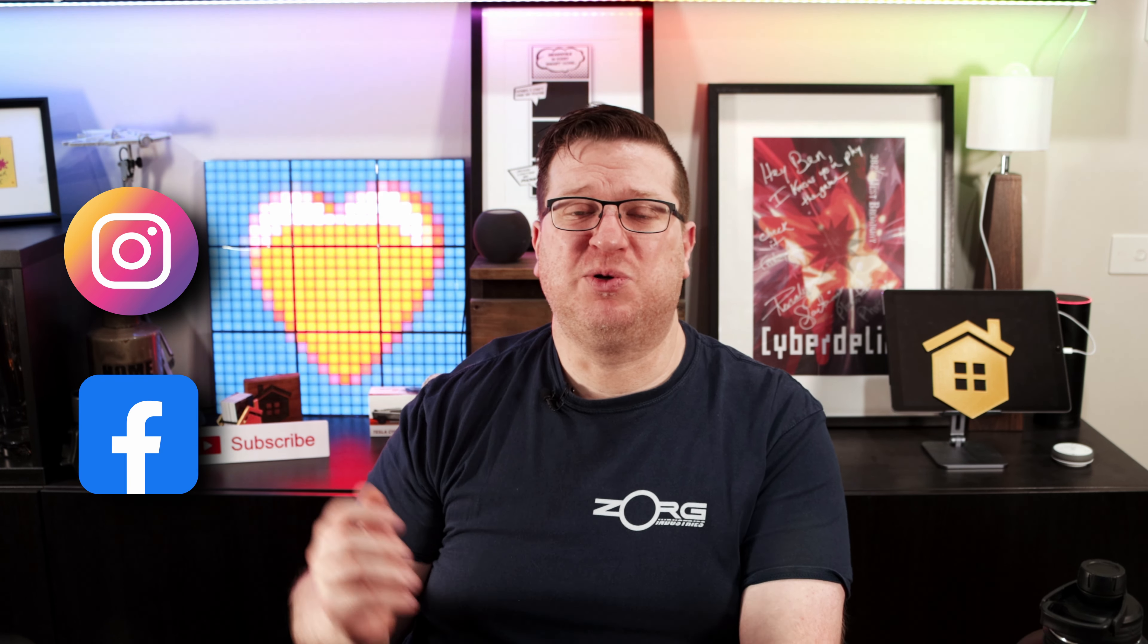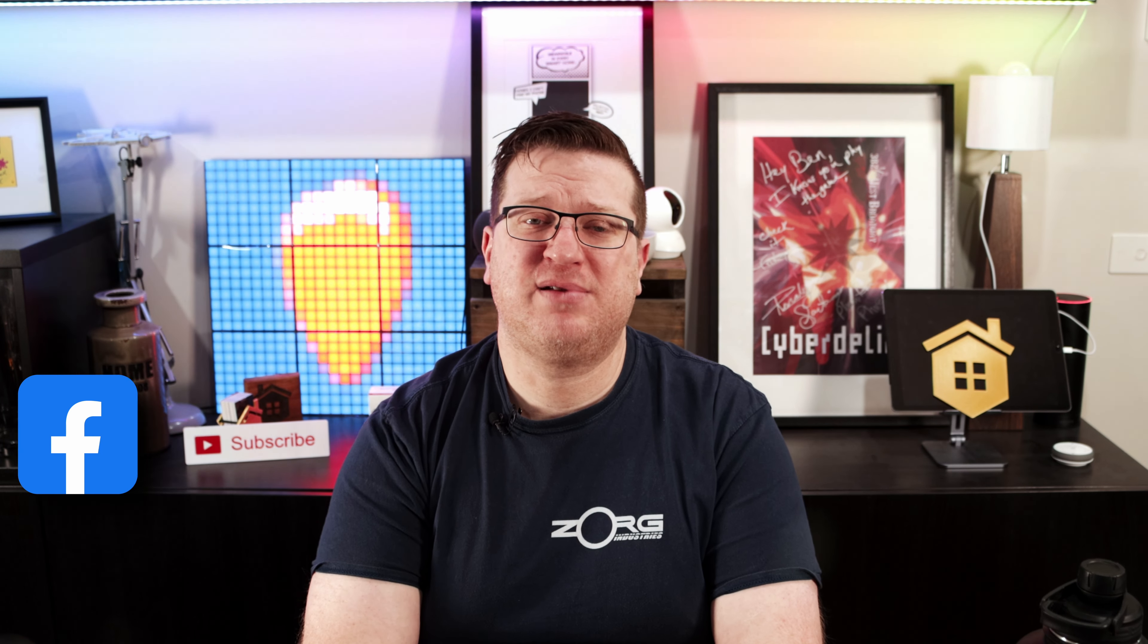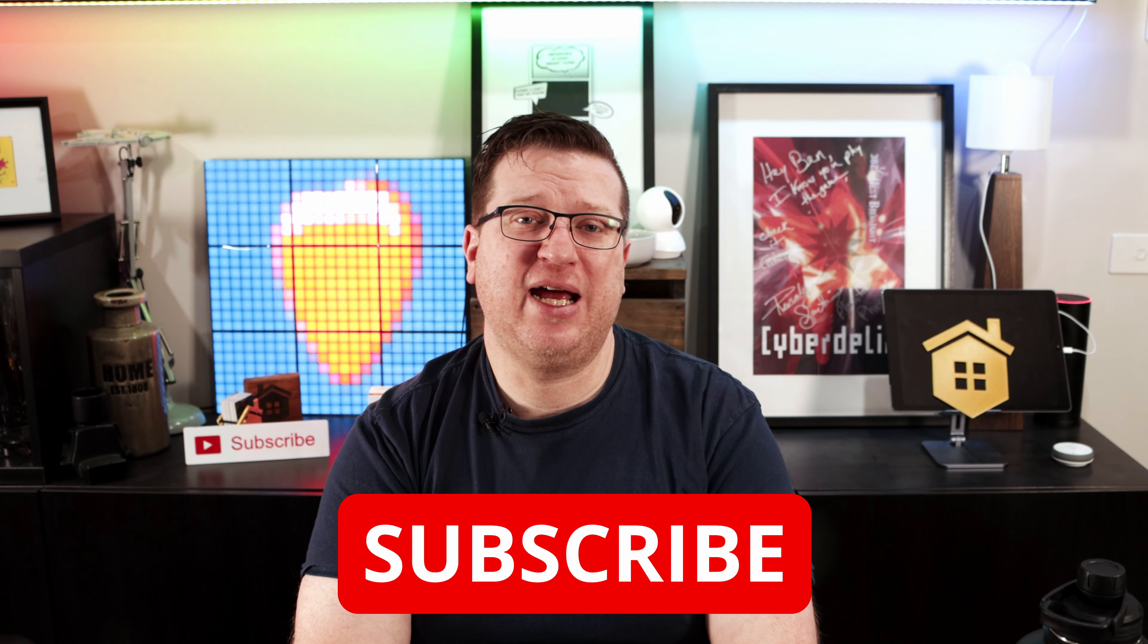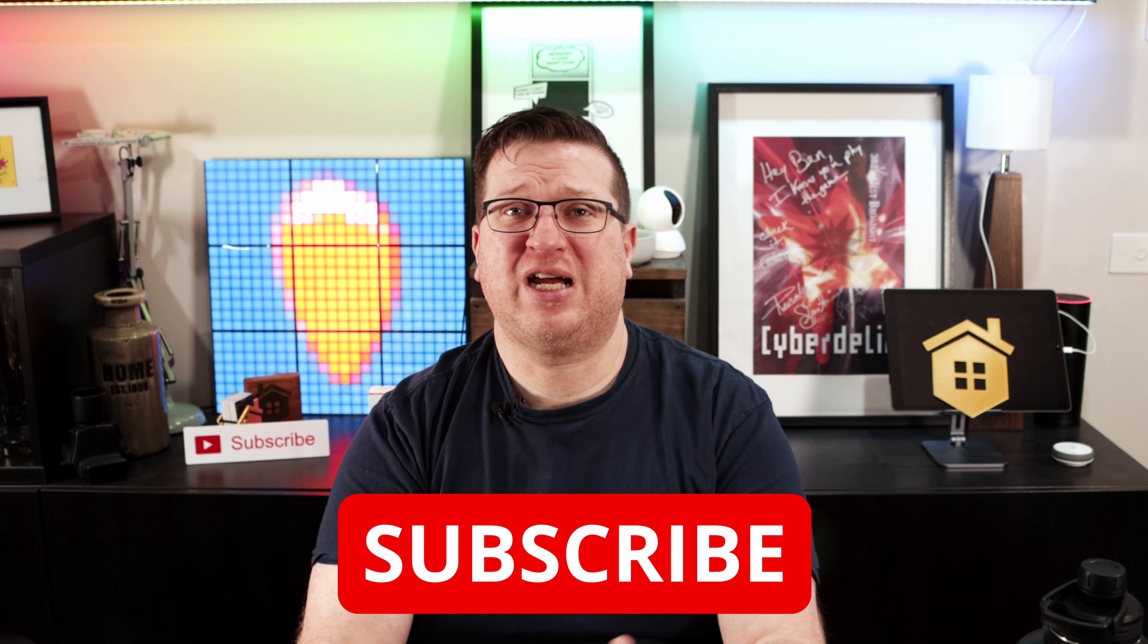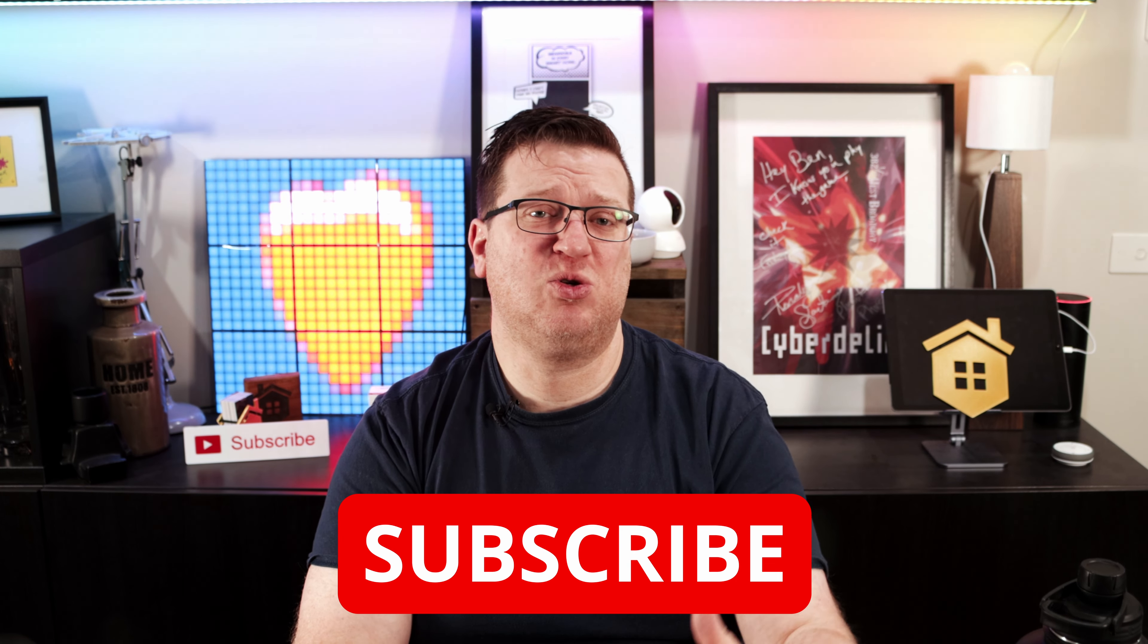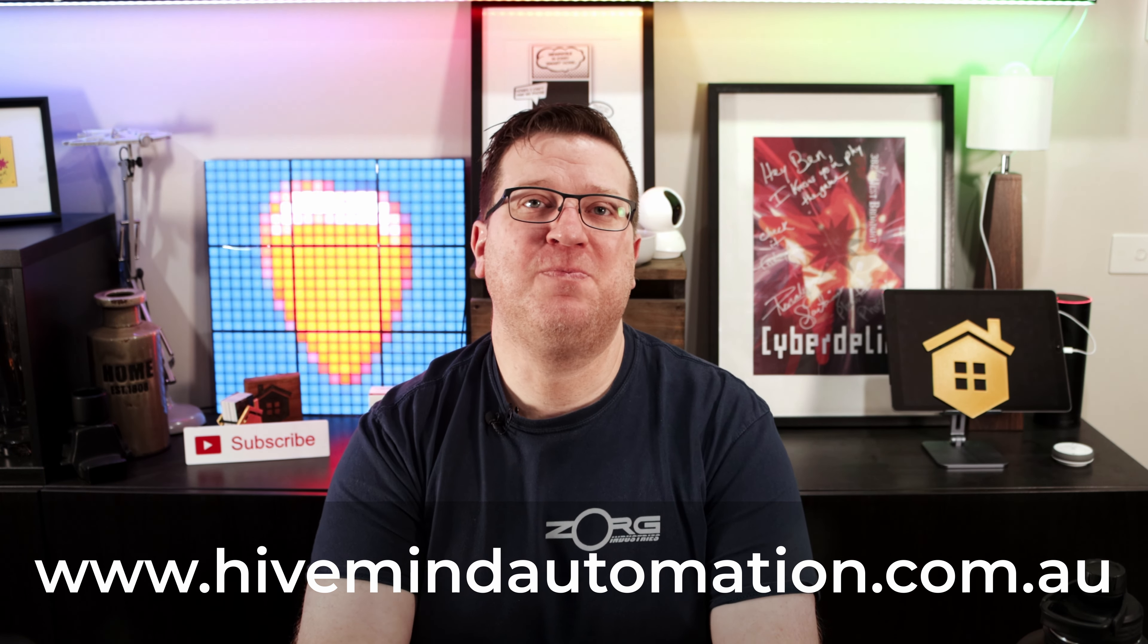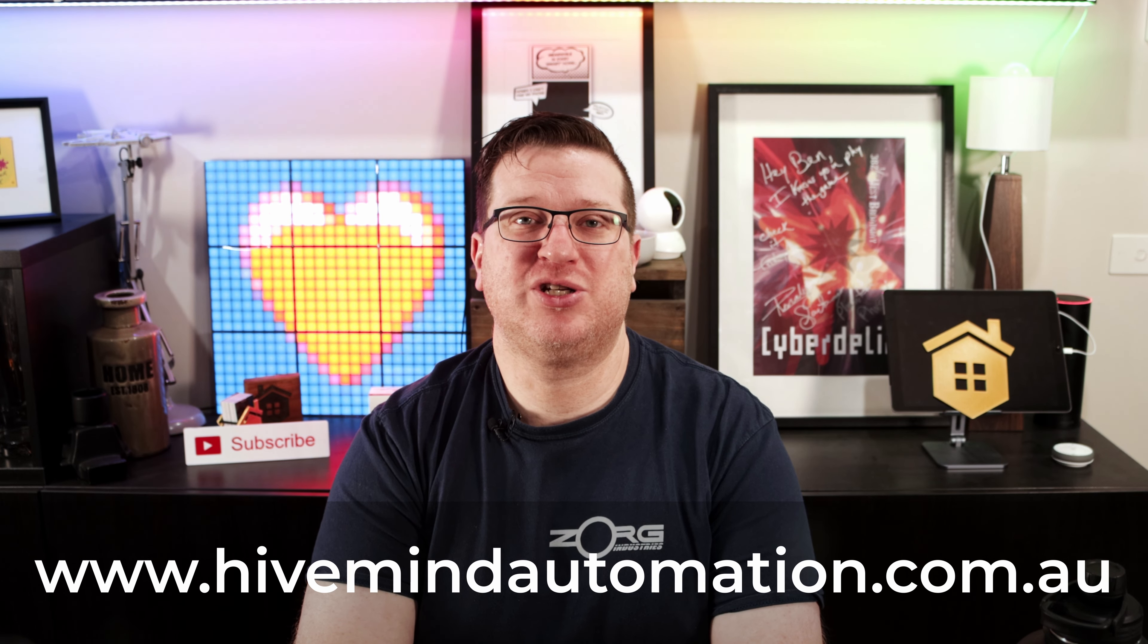Be sure to drop a comment down below with home automation ideas that you'd like to see me cover in a future video, and don't forget to follow Hivemind Automation on Instagram and Facebook. If you like this video, hit the thumbs up button down below to give it a like, and if you're not already subscribed, please consider changing that now. And while you're at it, if you hit the bell icon you'll also get a notification when I release new videos, which is normally every week. Lastly, if you like what I'm doing here and you want to help support the channel, there's a Buy Me a Coffee link in the video description down below. Any contributions that you make through Buy Me a Coffee do get put towards making more and hopefully better content for you to enjoy. Don't forget to check out my website hivemindautomation.com.au. Thanks so much for watching. I'm Stu from Hivemind Automation and I'm looking forward to seeing you next time. Bye for now.